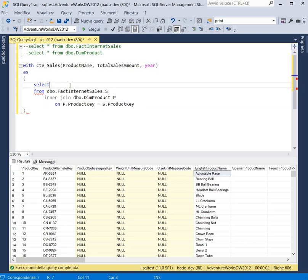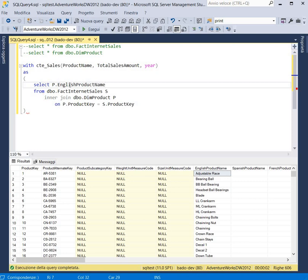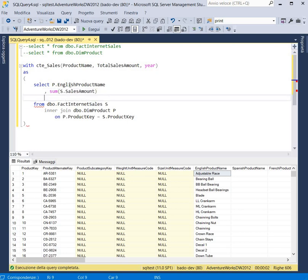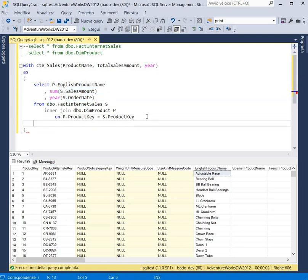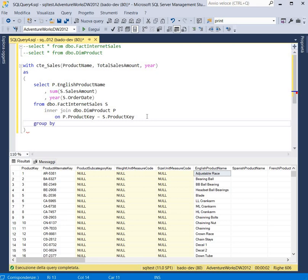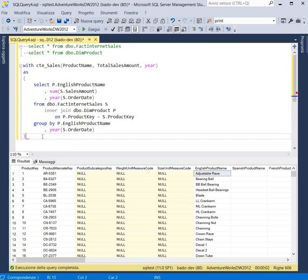Here we want to obtain the P.EnglishProductName and the SUM of S.SalesAmount, and the year from S.OrderDate. Now we have to GROUP BY. Here we have our common table expression.